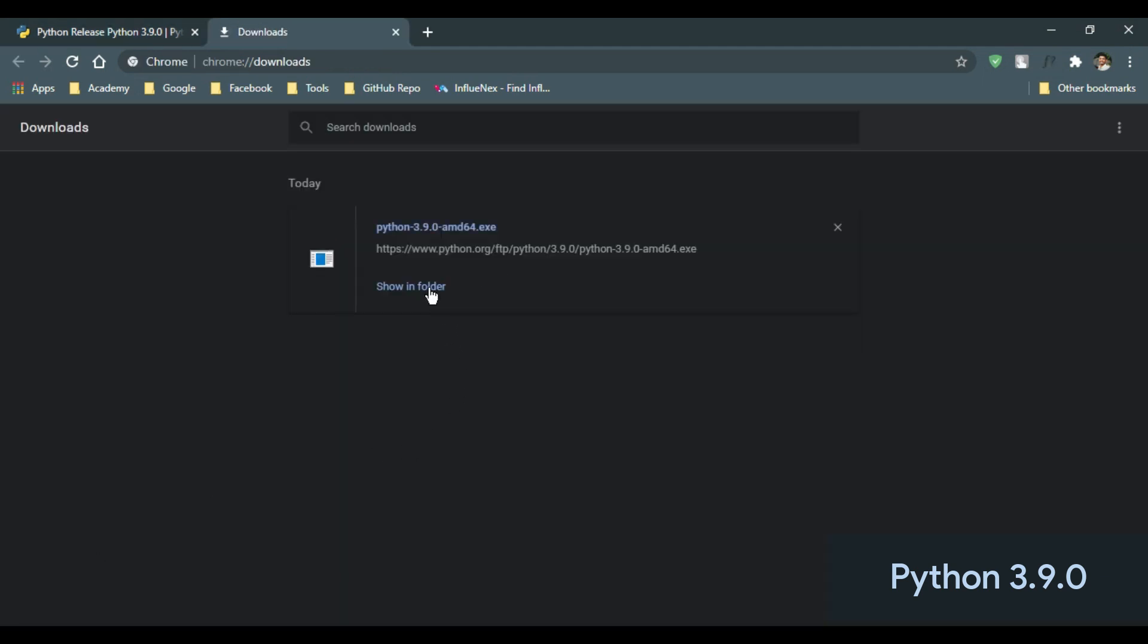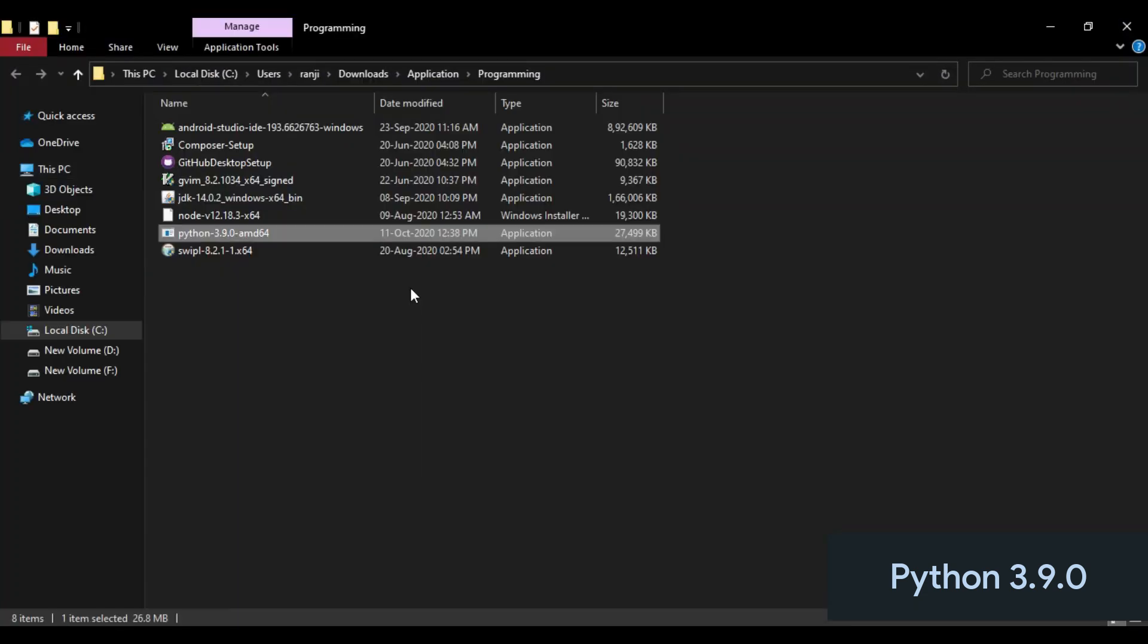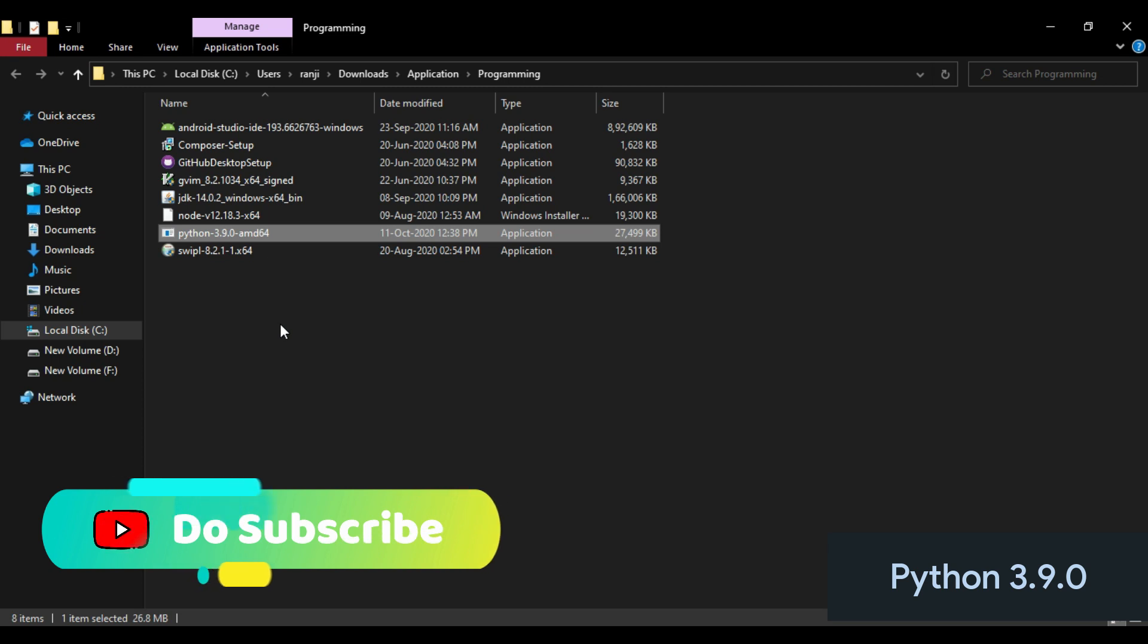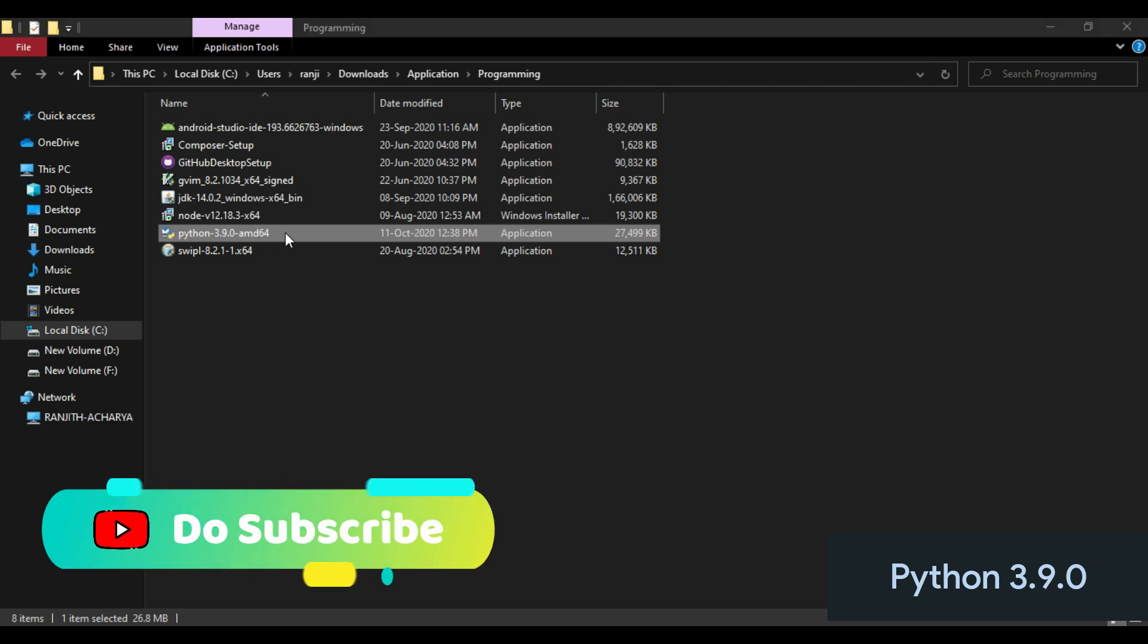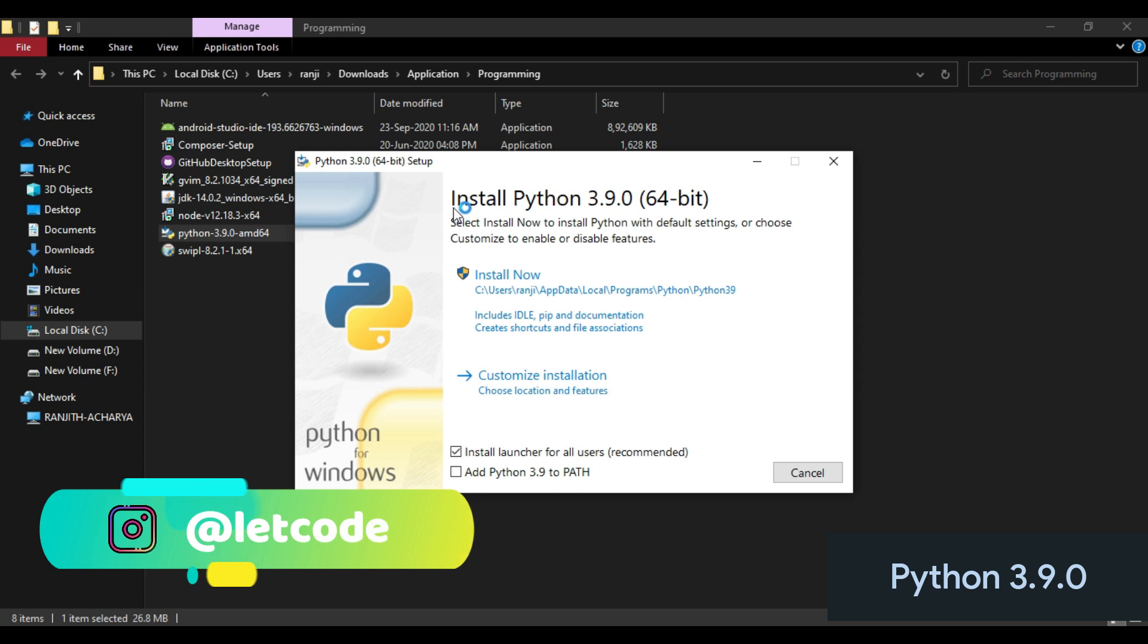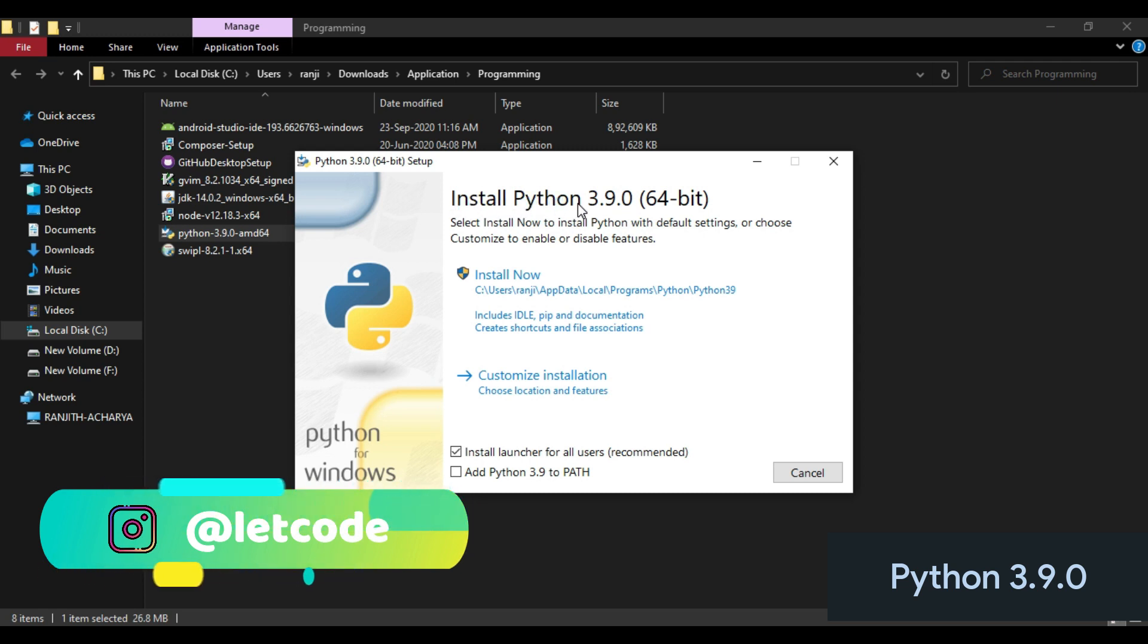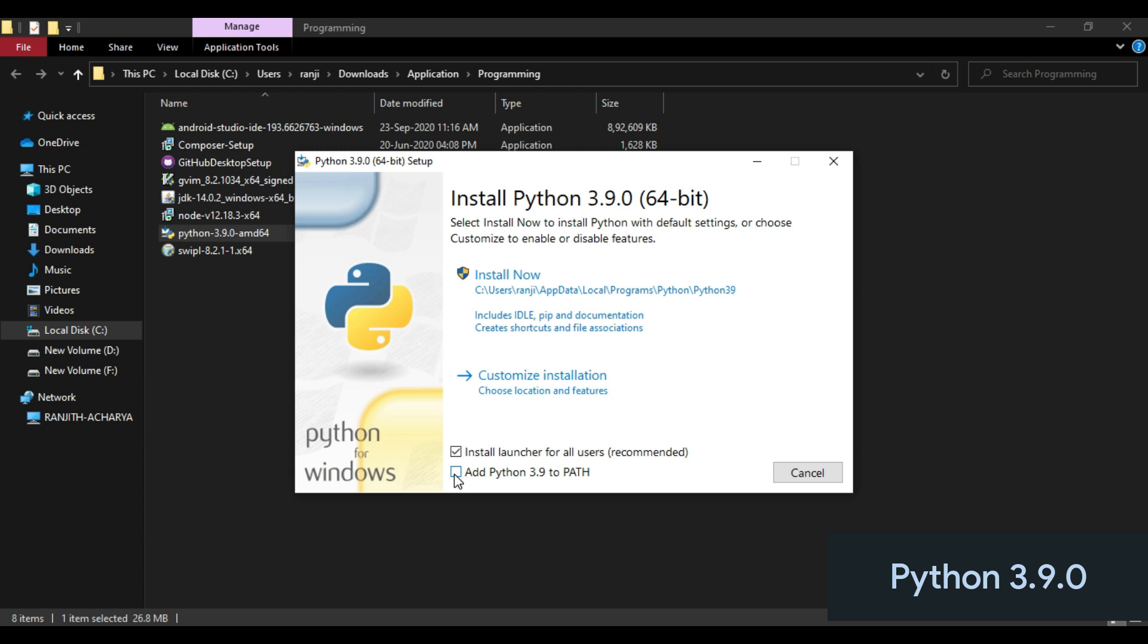Now open the folder where the installation file has been downloaded. Python 3.9 for 64-bit. Here you check this: Add Python 3.9 to PATH.